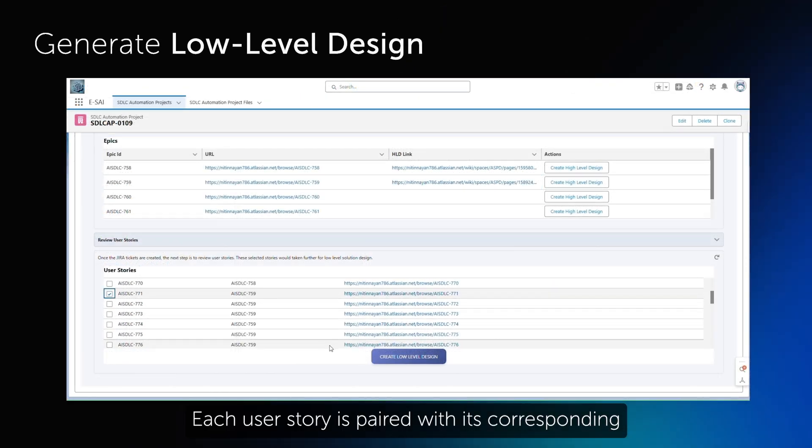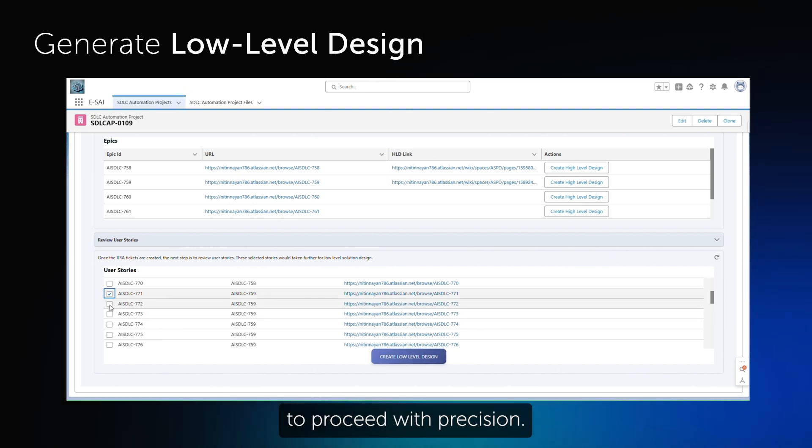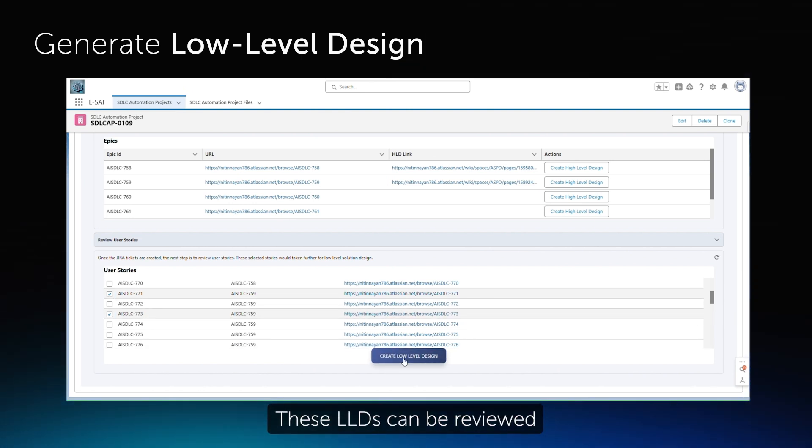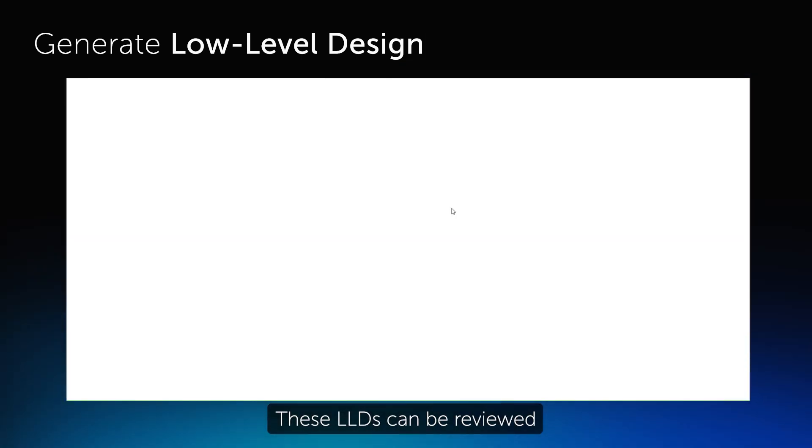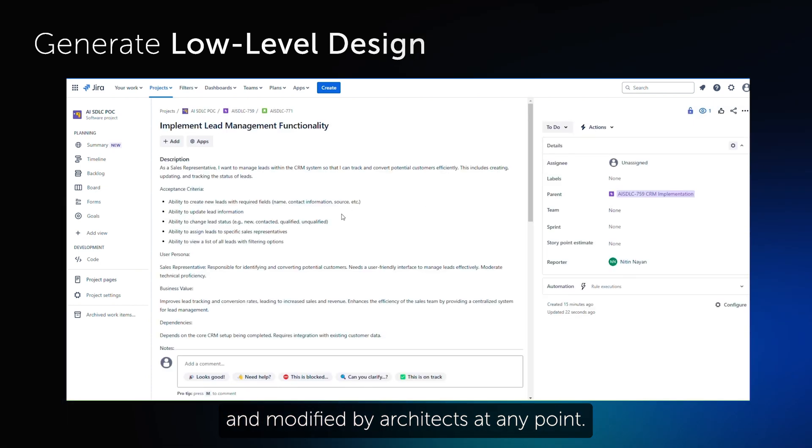Each user story is paired with its corresponding low-level design, enabling developers to proceed with precision. These LLDs can be reviewed and modified by architects at any point.